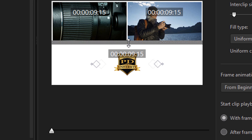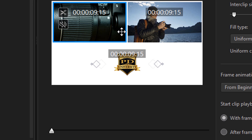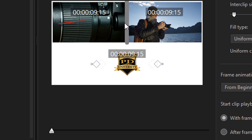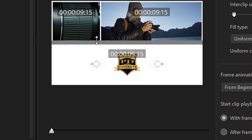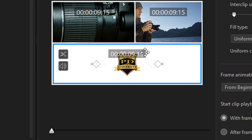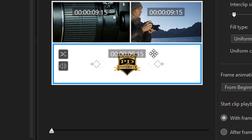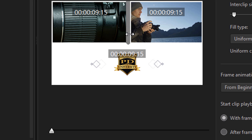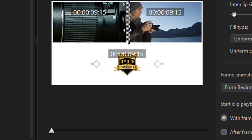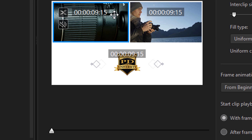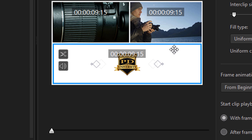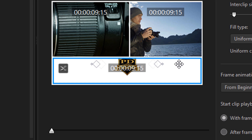Another thing you can do is reposition the frames themselves. If you place your cursor in between the frames until you see a line with two arrows, you can hold down your left mouse and drag to reposition the frames and change their sizes — you can do it horizontally or vertically.